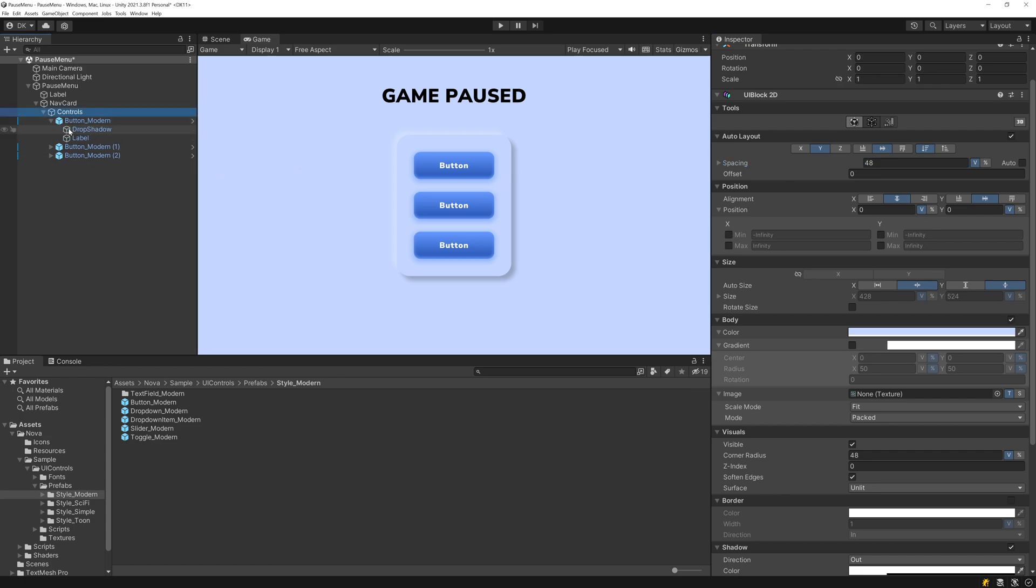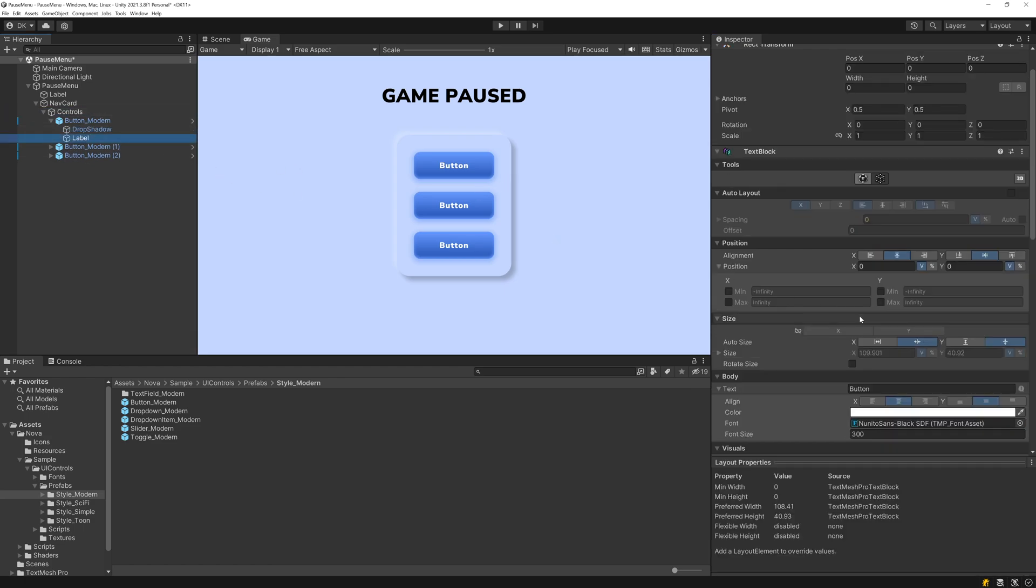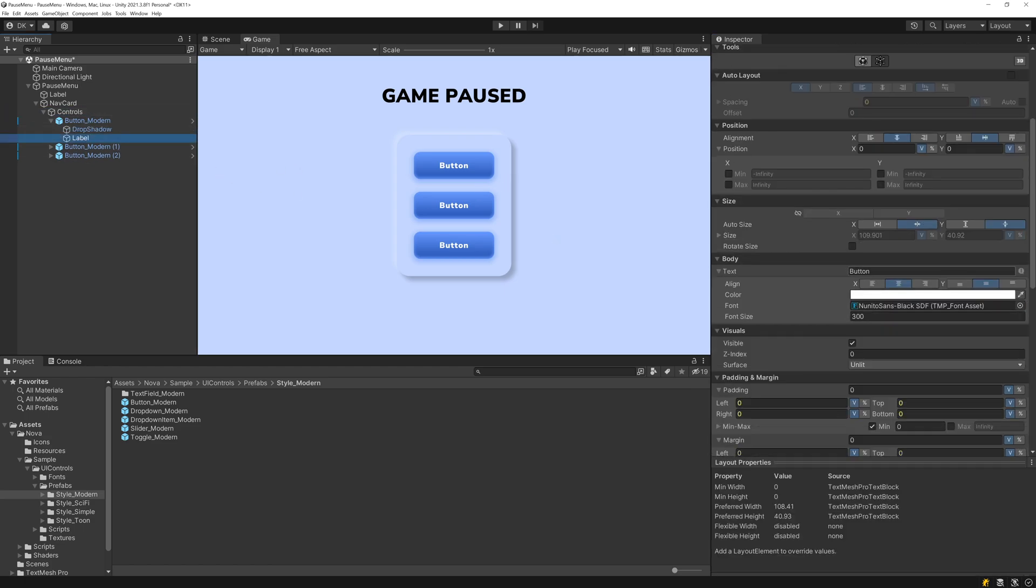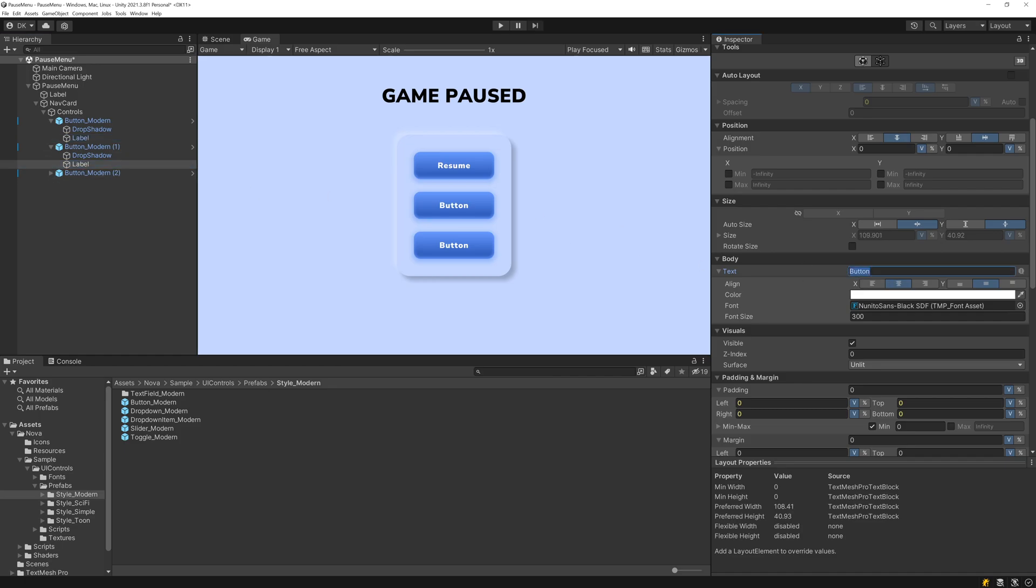So now let's go ahead and adjust the labels on these buttons. I want this top button to be the Resume button, I want the middle button to be the Settings button, and then I want this bottom button to be the Exit button.